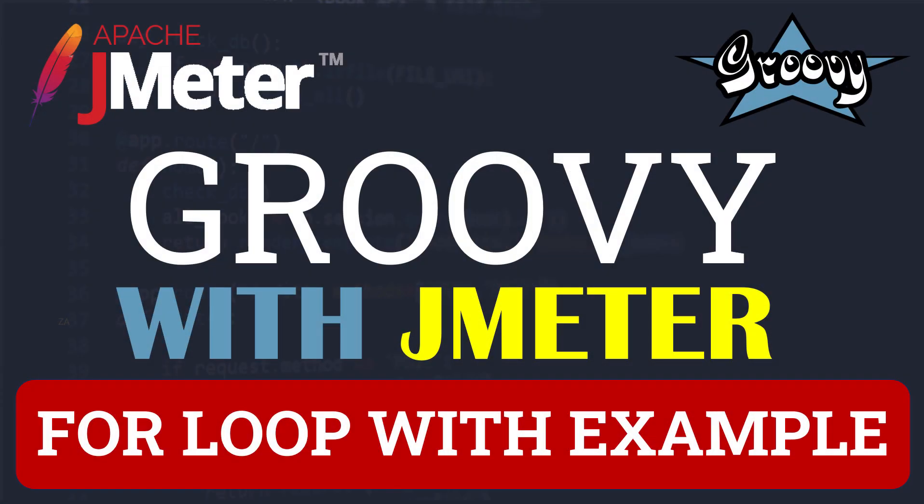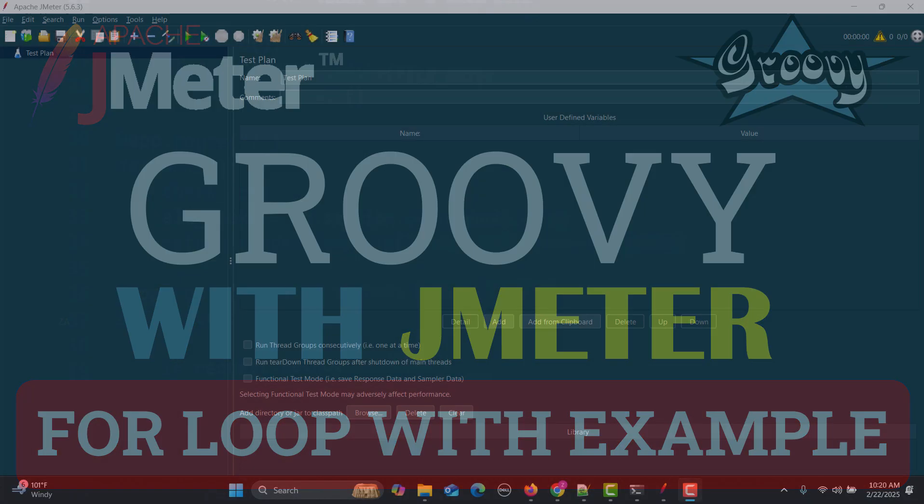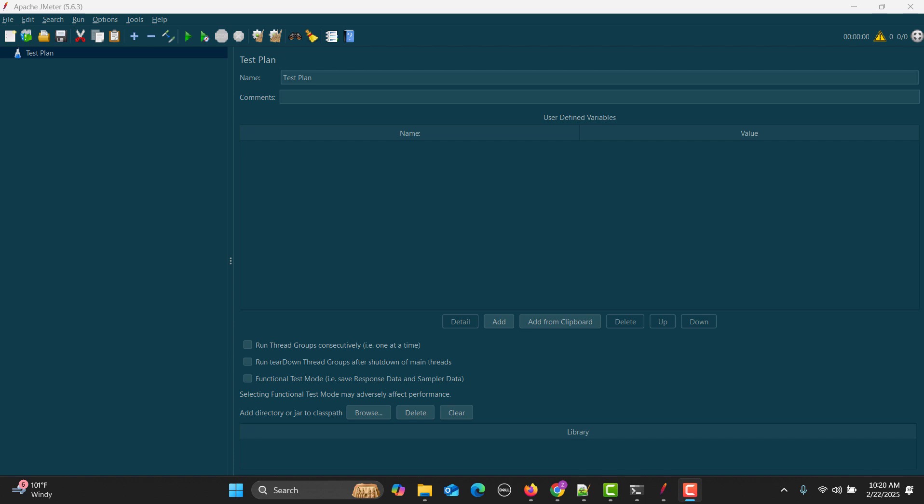Hello everyone and welcome to this Groovy JMeter tutorial series. In this tutorial we will learn about the for loop with examples and real-time scenarios. So let's begin. What are loops? Loops are basically a fundamental concept in programming which allows us to execute a block of code multiple times.